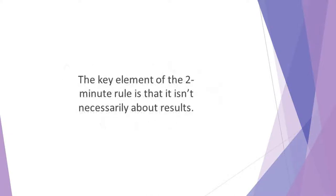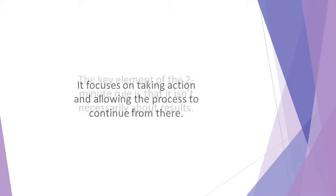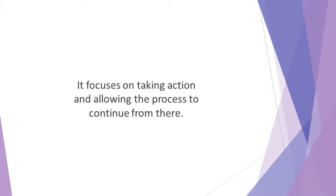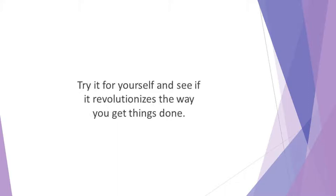The key element of the 2-Minute Rule is that it isn't necessarily about results. Instead, it's about the process. It focuses on taking action and allowing the process to continue from there. Essentially, the 2-Minute Rule is about taking action consistently, rather than about performance. Try it for yourself and see if it revolutionizes the way you get things done.